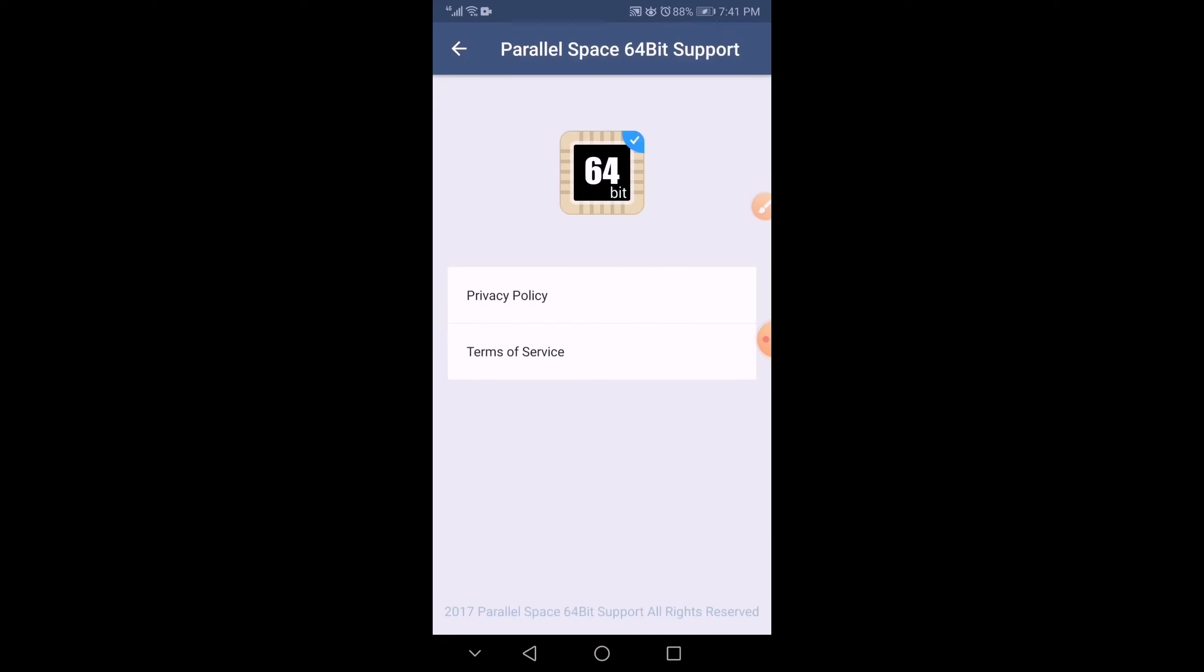Actually, when you open it, it's only like this because it's just a support. You still need to open the Parallel Space, the main one.